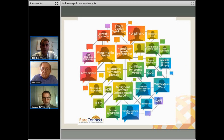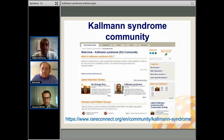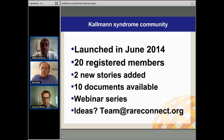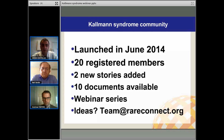Here is just a list of a few of the other rare diseases that are on Rare Connect. We're very happy and pleased to have just launched the Kallman Syndrome community. You can see the URL there at the bottom of the screen. You can join us and the 20 others who are on the community. It was just launched last month in June. Two new stories have been added already. There are 10 documents available and some nice scientific papers to read. Hopefully this is webinar one in a series of getting to talk to one another and also getting to hear and ask questions of specialists so we can all better understand Kallman Syndrome.